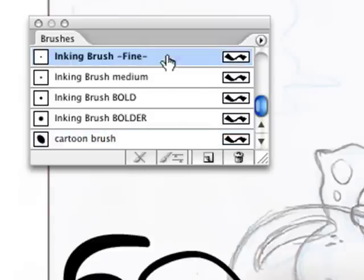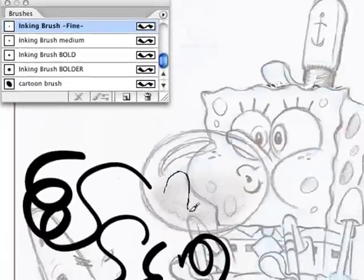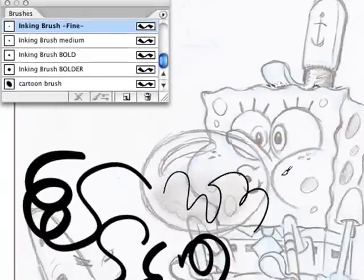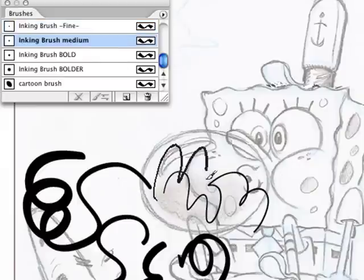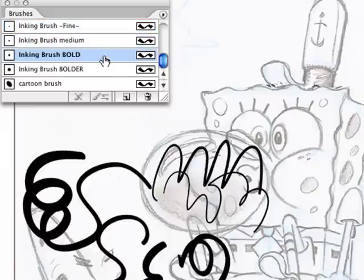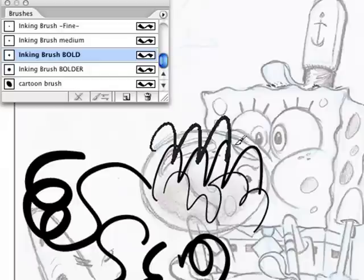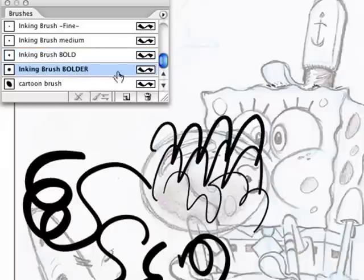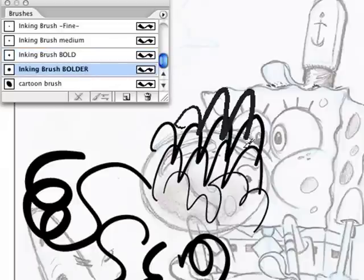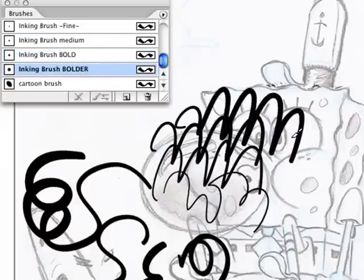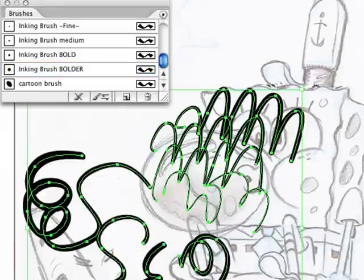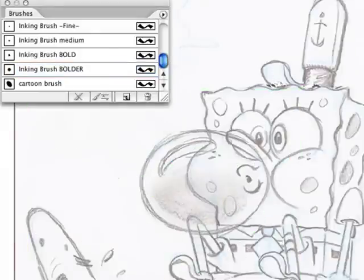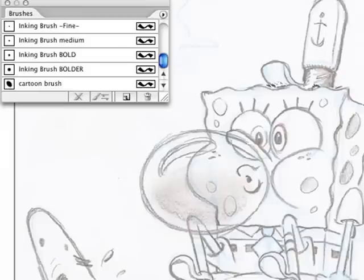...you just choose a finer brush to get those fine lines, or a medium brush, or a bold brush, or a bolder brush. And that way it gives me the control. So I'm going to press V and select all those and hit delete again.